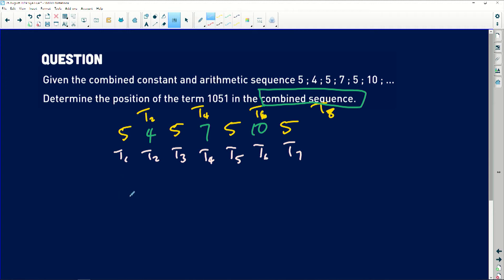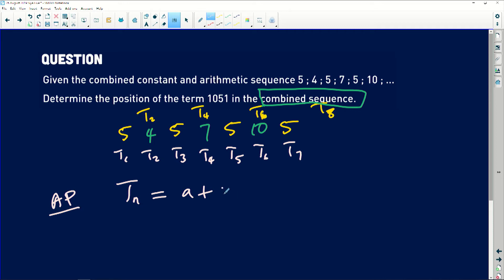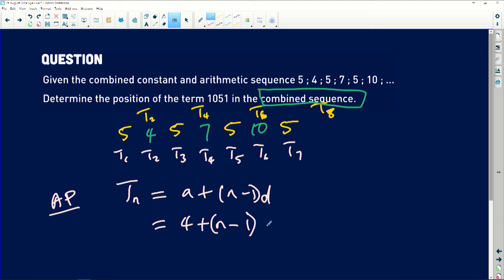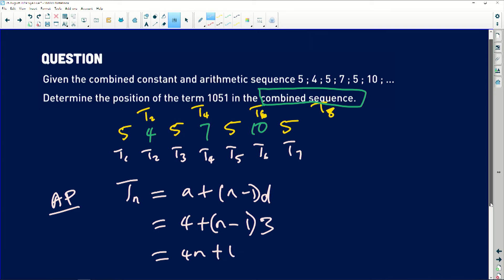Now I will quickly do this. Using the arithmetic pattern: TN equals A plus N minus one multiplied by D. That is four plus N minus one multiplied by D, where the common difference is three. Therefore, this will be equal to four N plus one, because four minus three gives one.